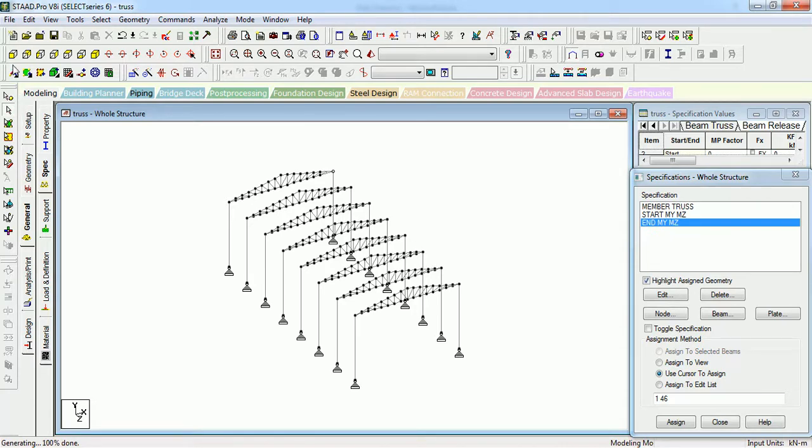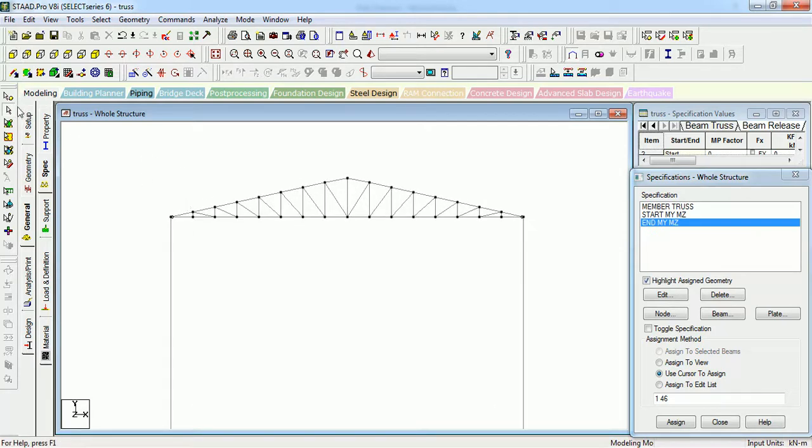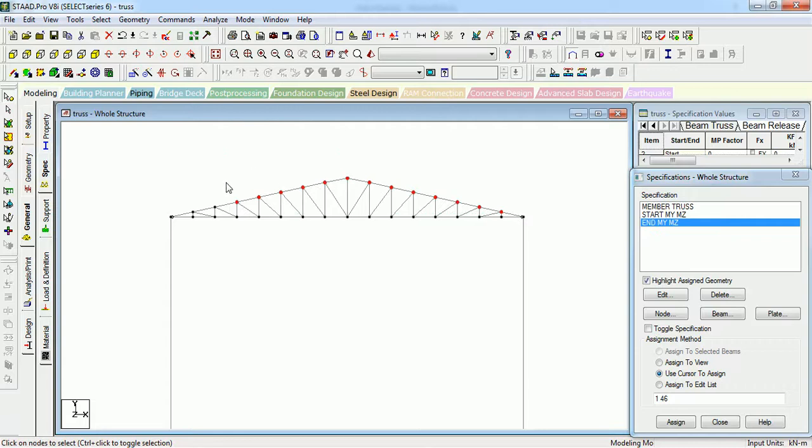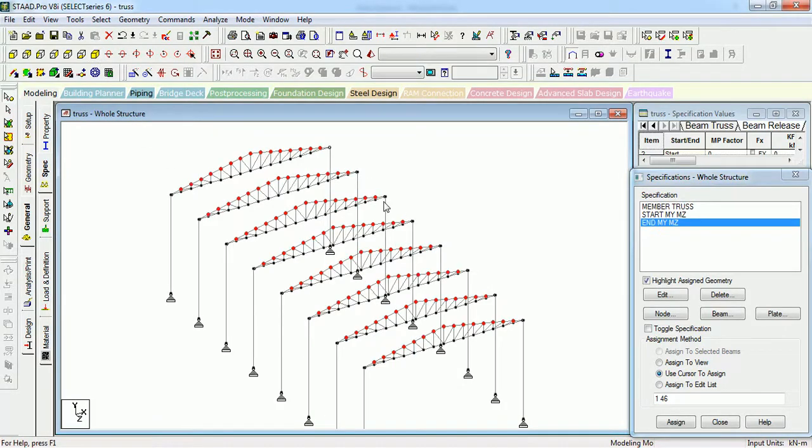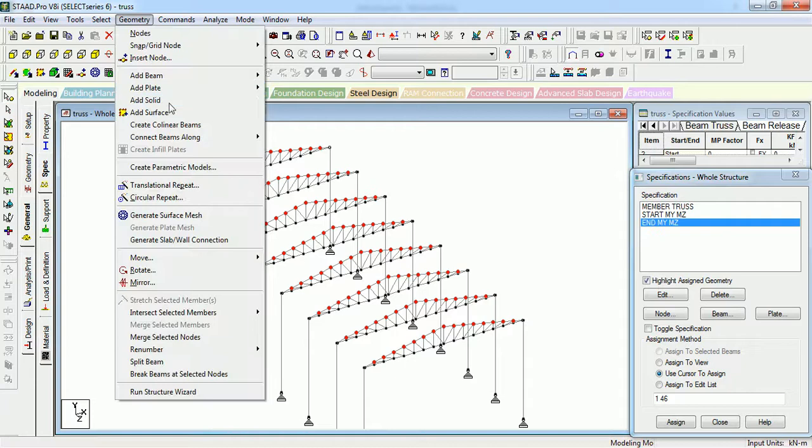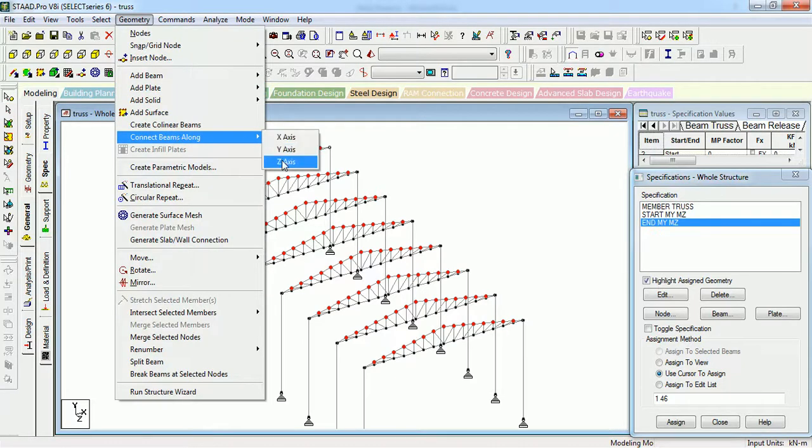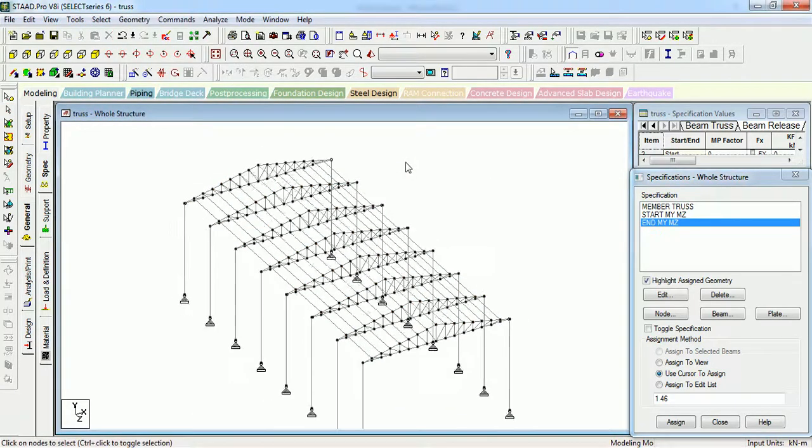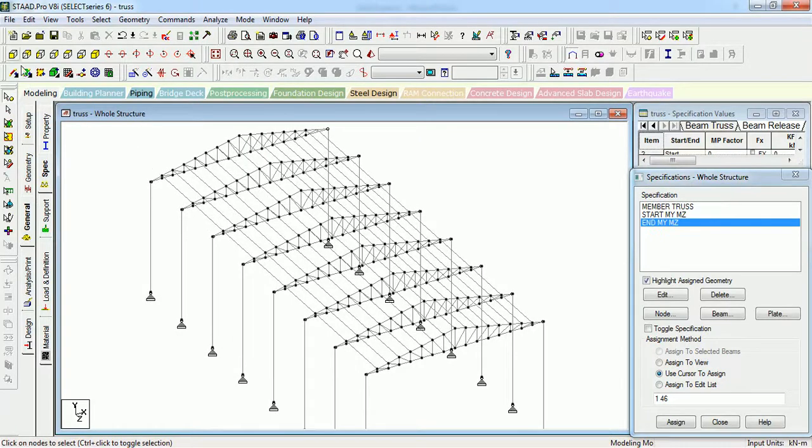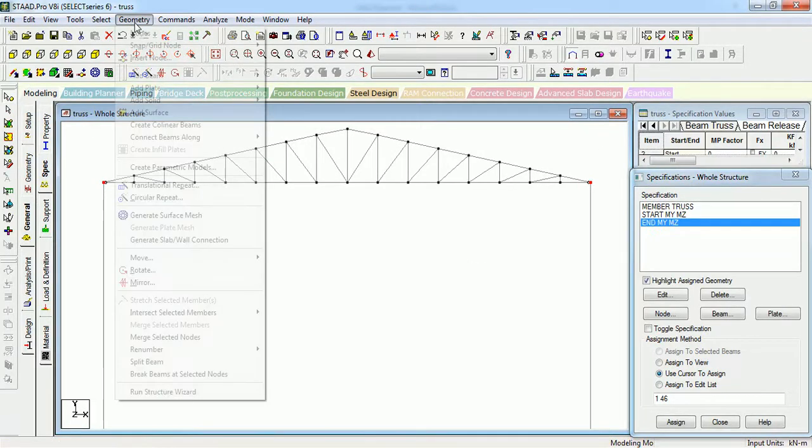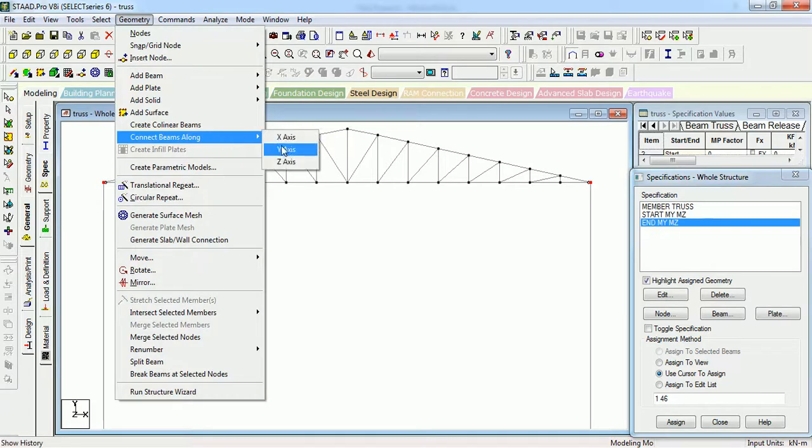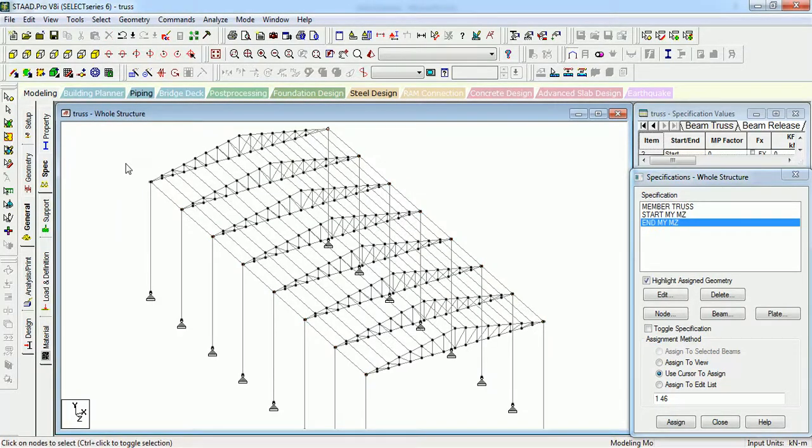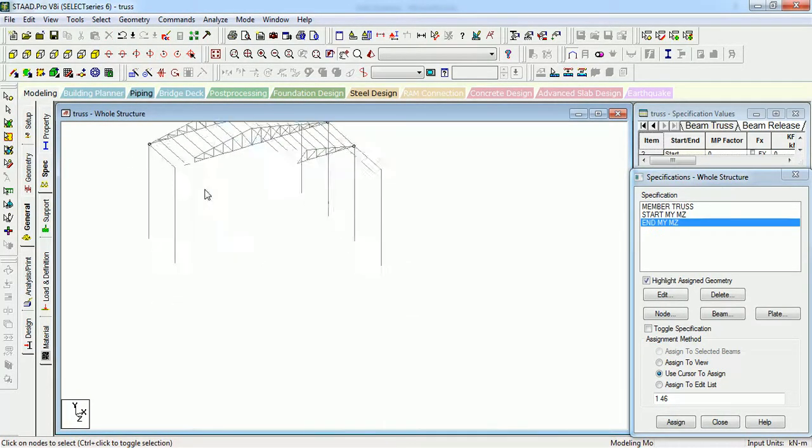The next step is to add purlins. Go to the node cursor, select the points where you need to add purlins. As you can see purlins has been, go to Geometry, connect beams along Z. As you can see the purlins, the strut and tie member can be created in this way. And as you can see the complete structure has been created.